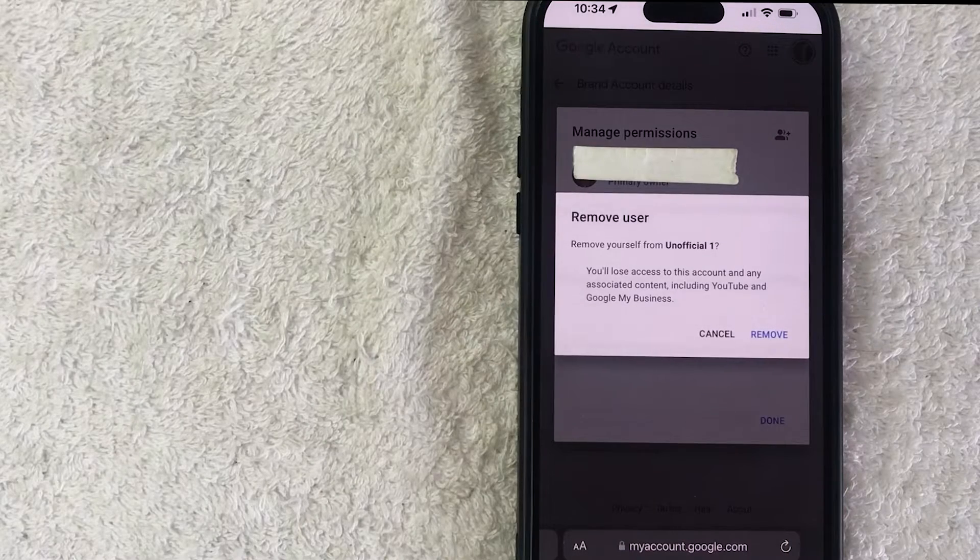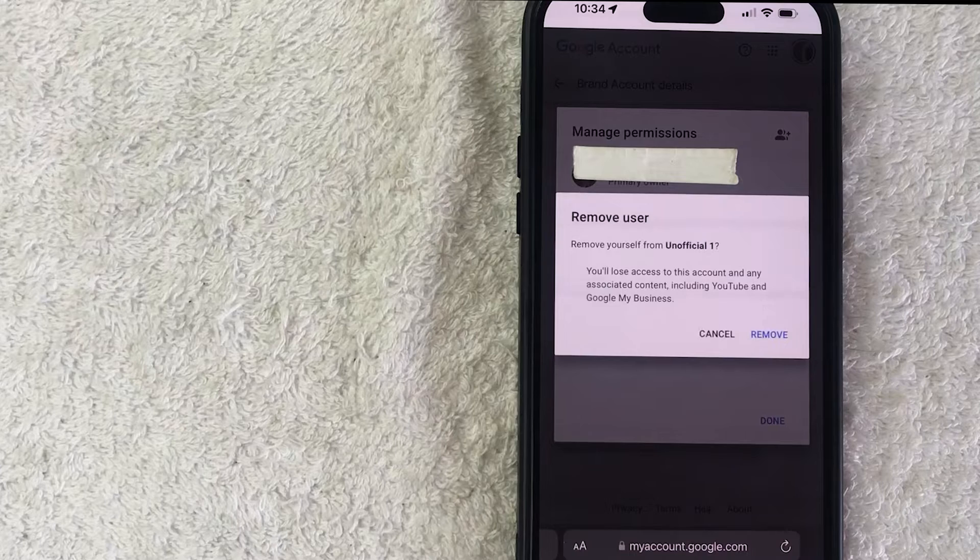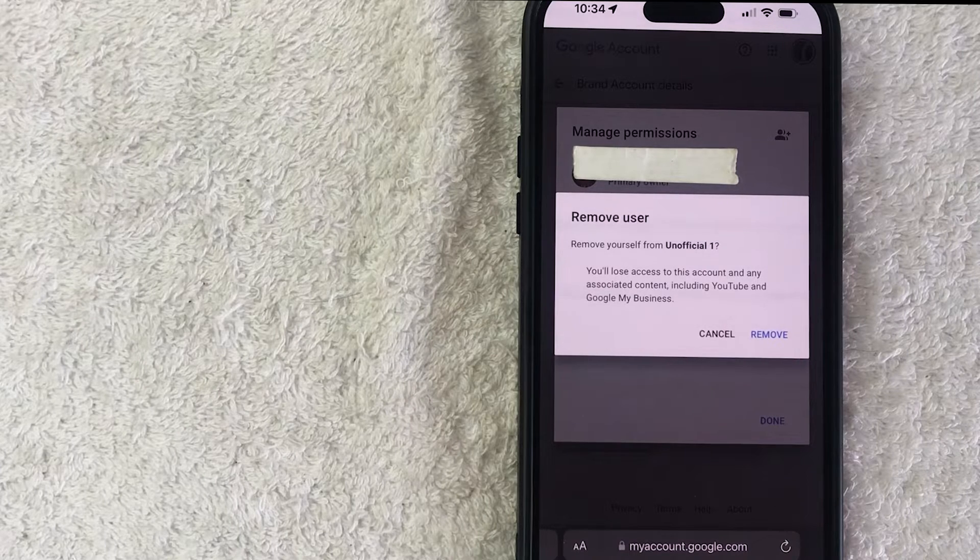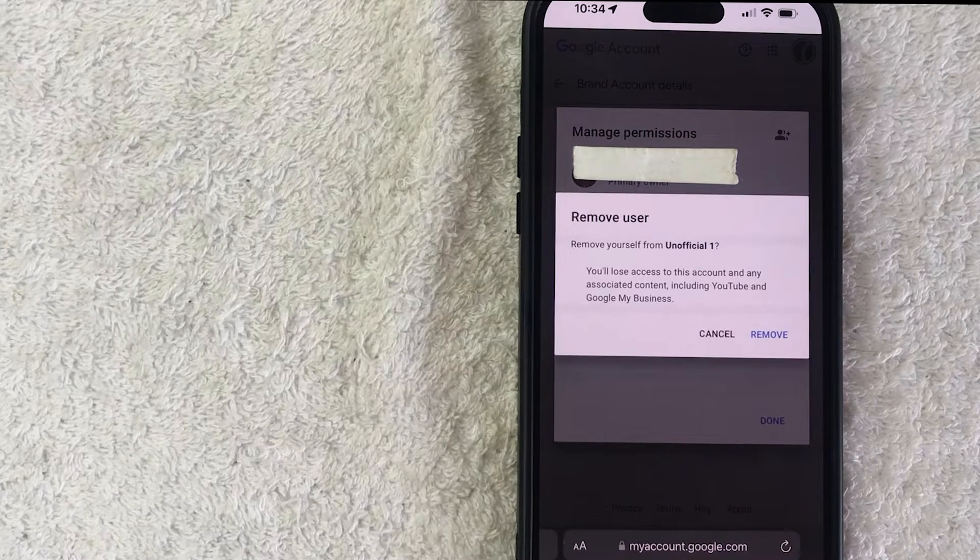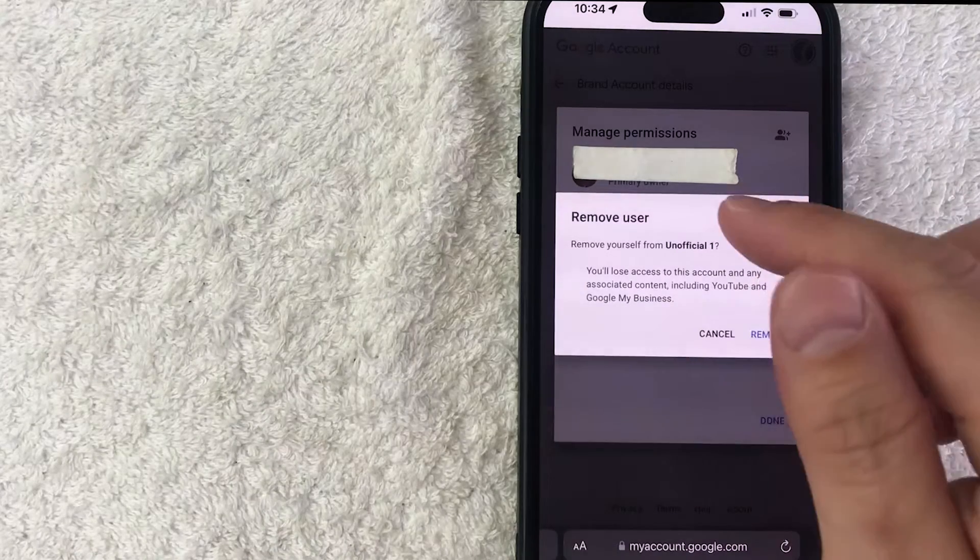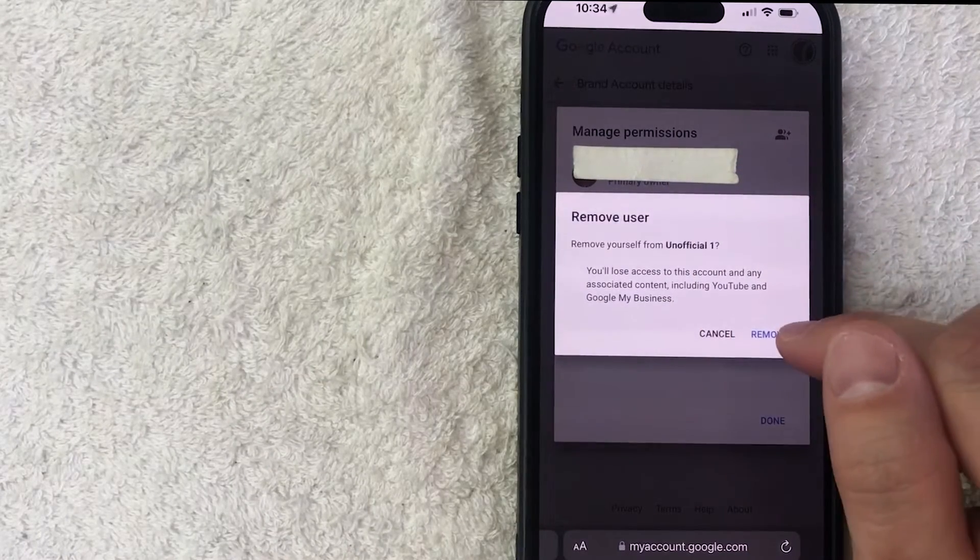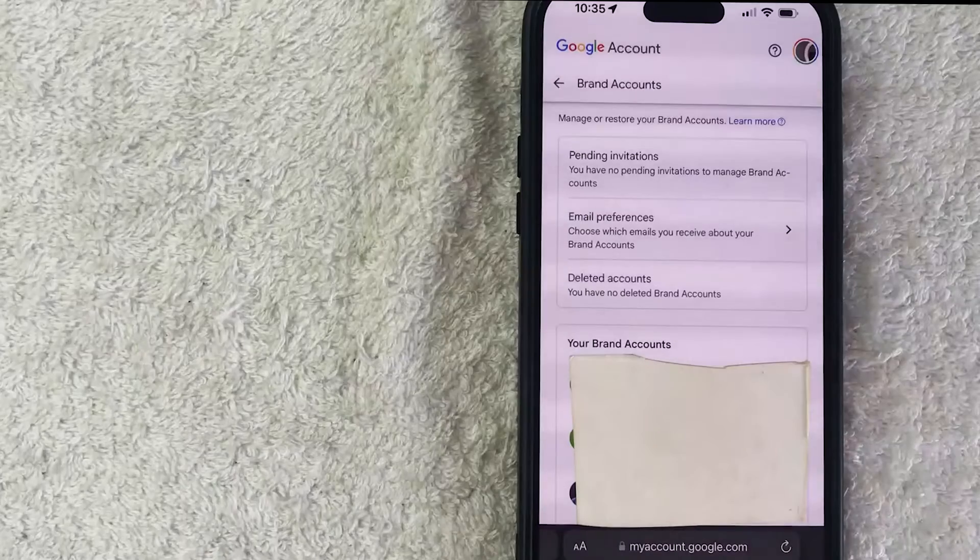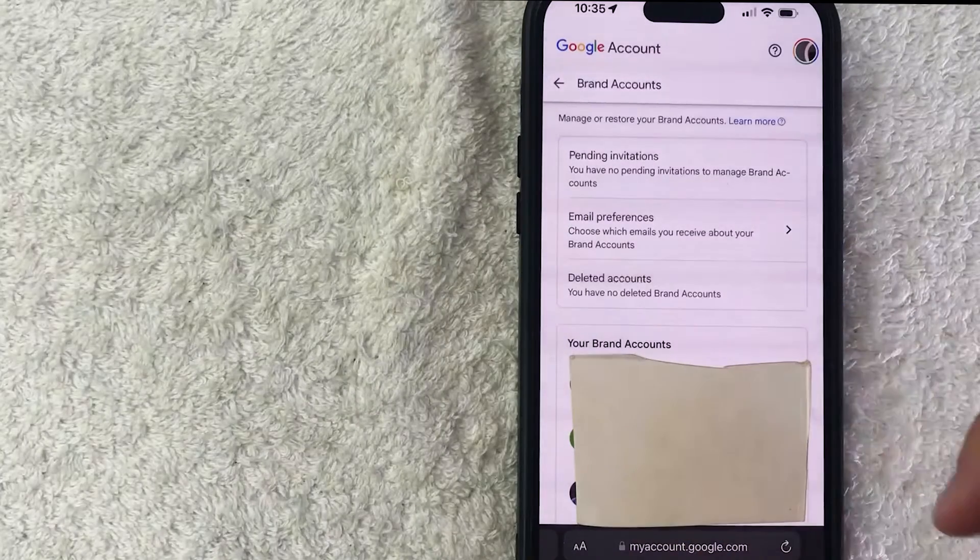Okay you do get this warning saying that if you remove that person they are going to lose access to that account and any associated content including YouTube and Google My Business. So if you're okay with that, you still want to remove that admin from your YouTube channel, click on this blue Remove button. Okay next my Google account refreshes and it shows my other channels down here.